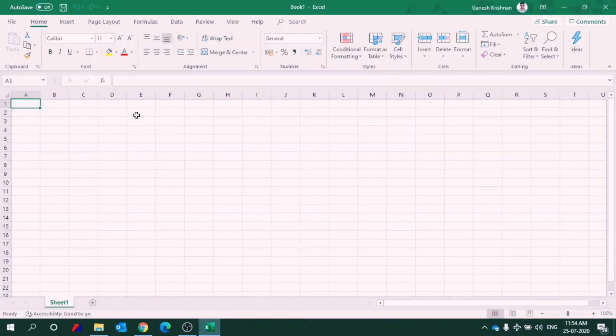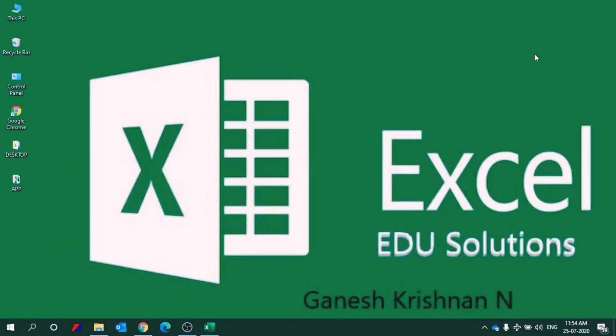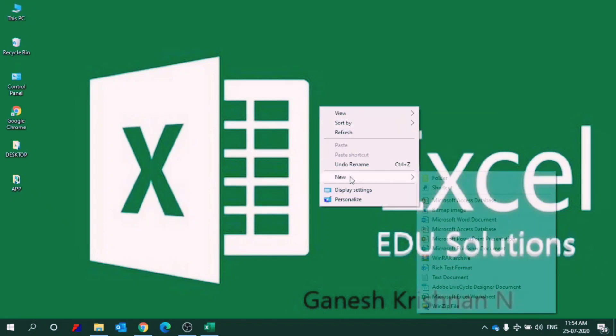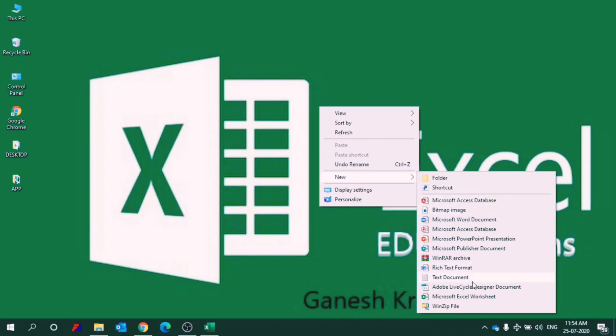So you can see an Excel file is open. I will tell you two more ways to open Excel. The next way is you can right click any blank space in your desktop and click on new and click on Microsoft Excel worksheet.